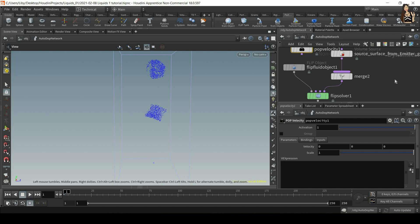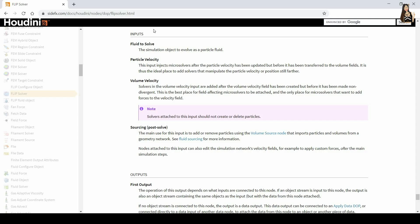But if you want to know the difference, you can again refer to the side effects guide. And in here you'll find the description of the four inputs. So the first one is fluid to solve. So the simulation object to evolve as a particle fluid. Then we have particle velocity,